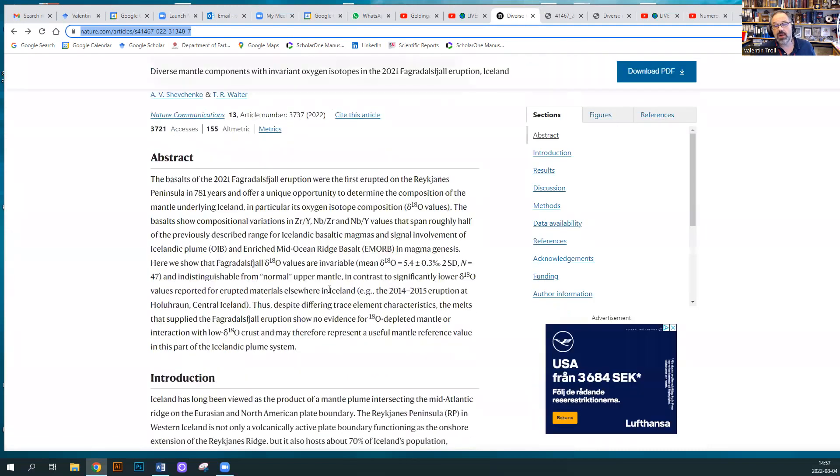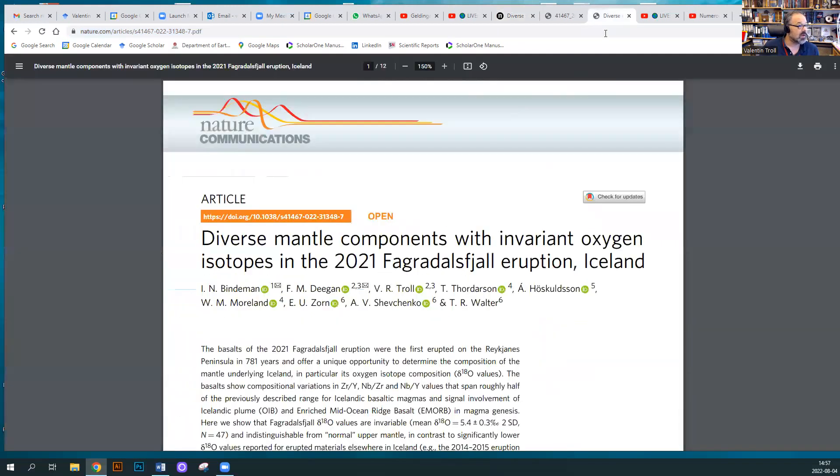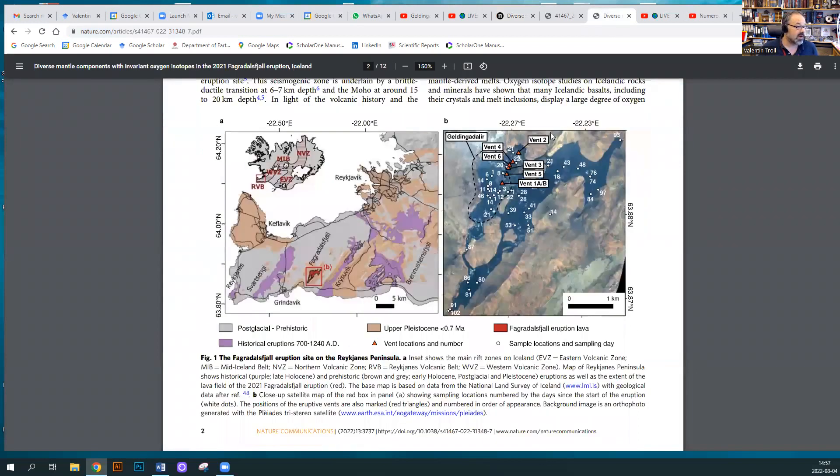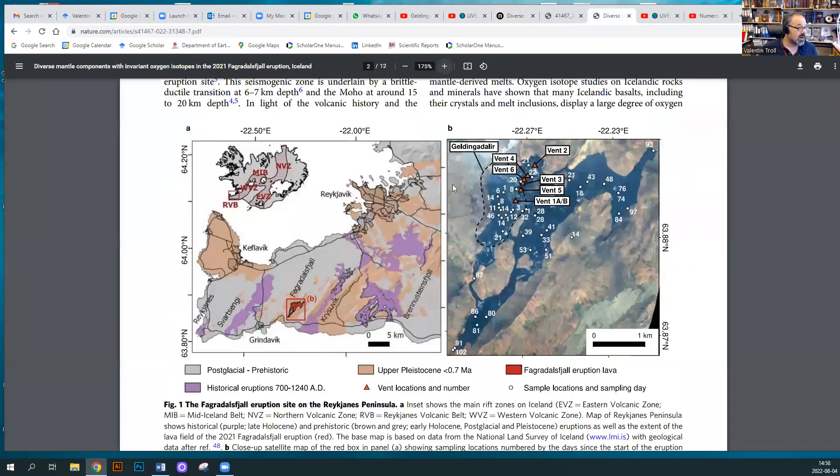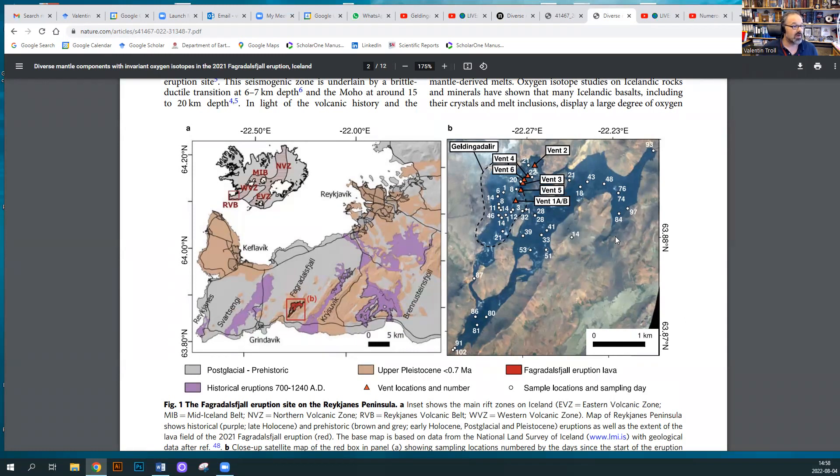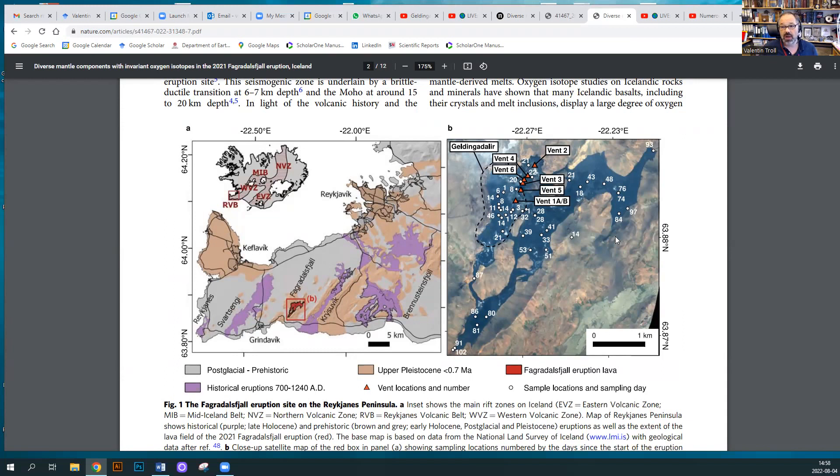We looked at the lava chemistry, and we have in particular looked at the chemistry through time. For that we sampled the lava fields. This is the area that we sampled. All our sample locations are given here in numbers, and we have made sure we are recording the days when the different lava lobes and tongues formed during the eruption, throughout the eruption.